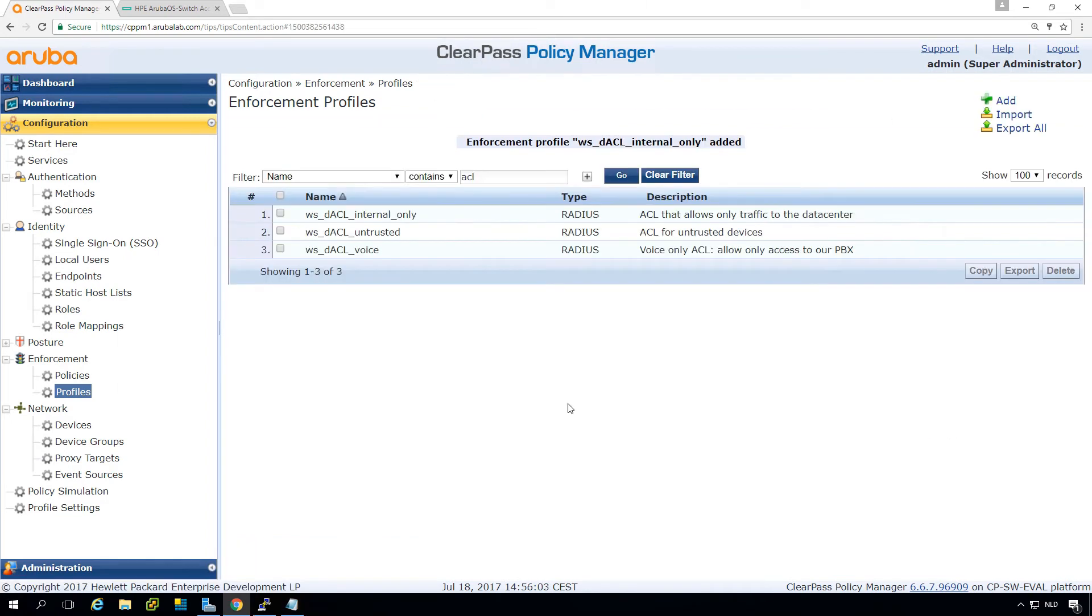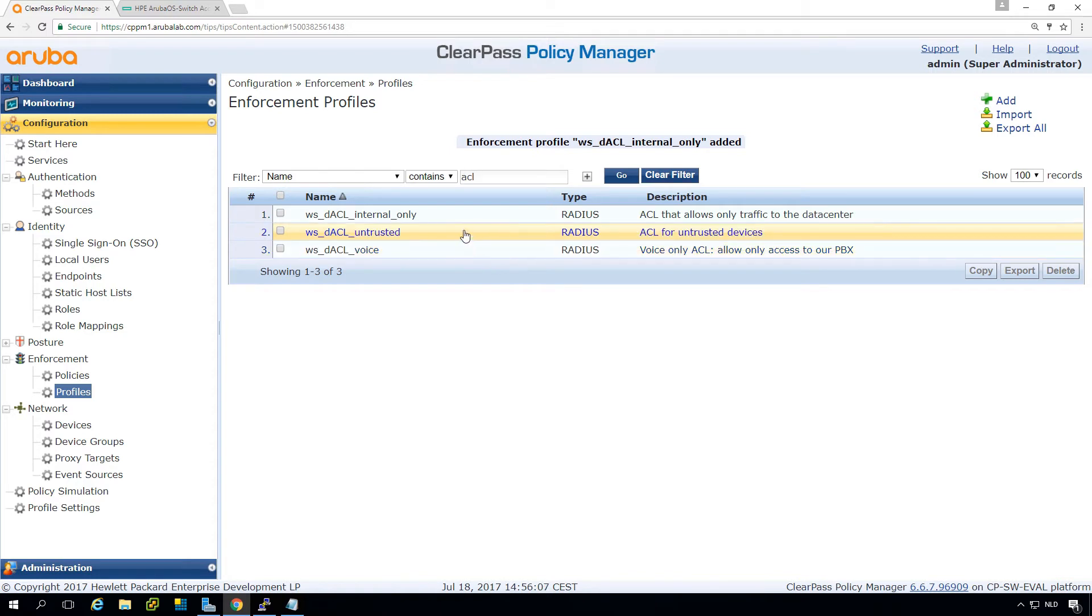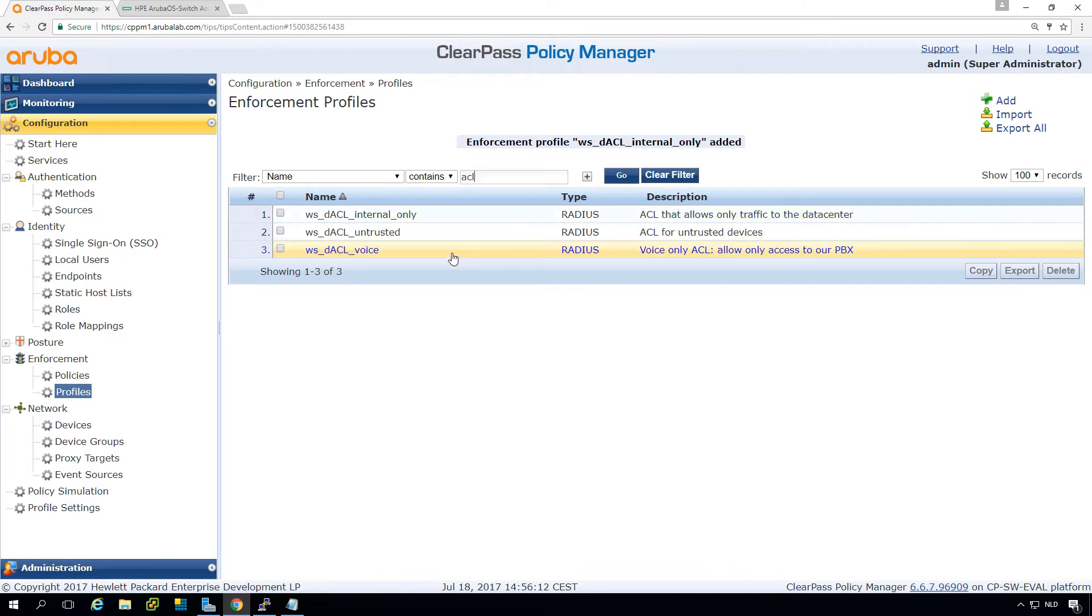And save. So now we have three ACLs. One that only allows internet traffic. One that only allows internal traffic. And a specific voice ACL. So let's assign this into the policies.